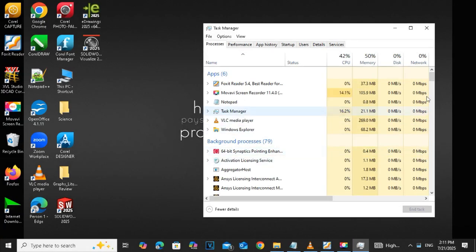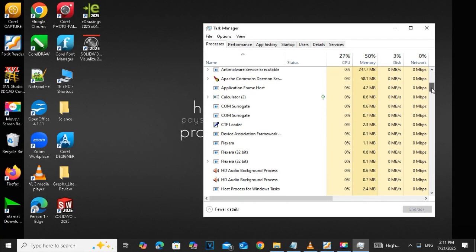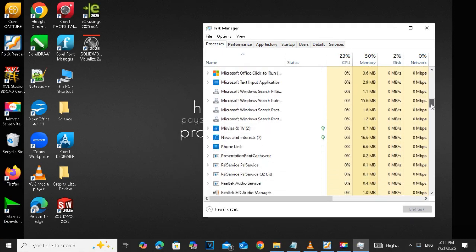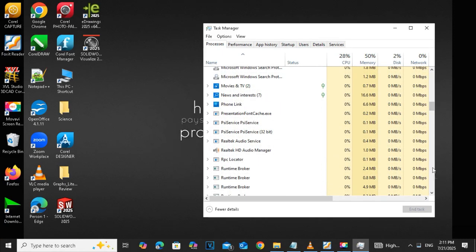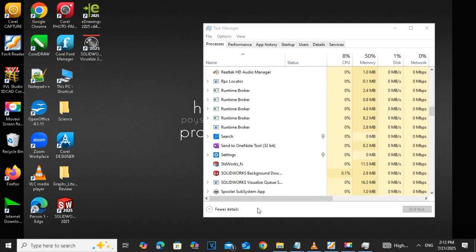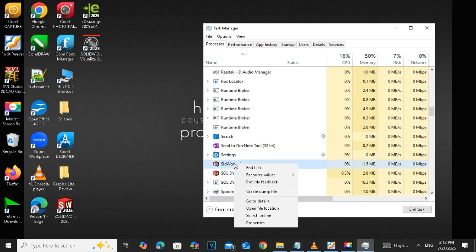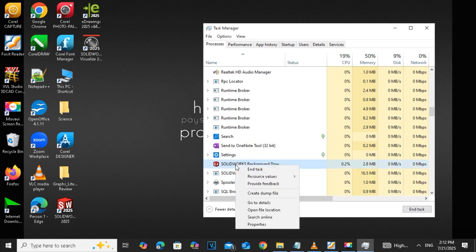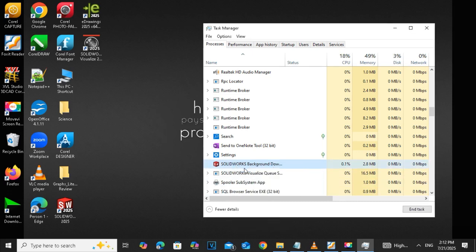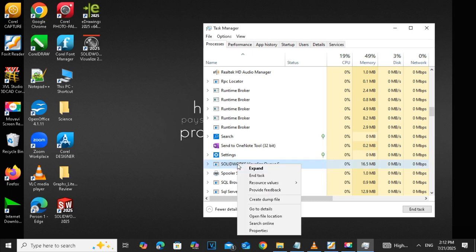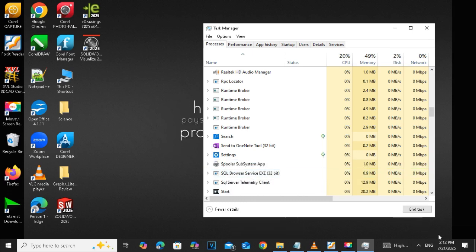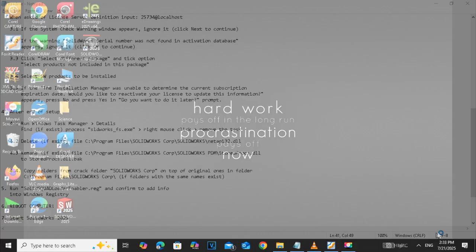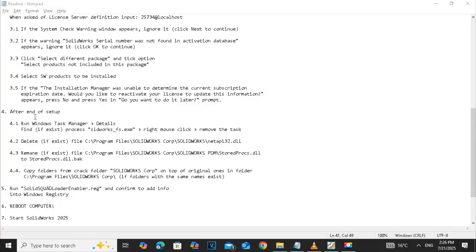Next, open the task manager and search for the options of the SOLIDWORKS FS and SOLIDWORKS background and click on the end task. Just to make sure that no software is running in the background.